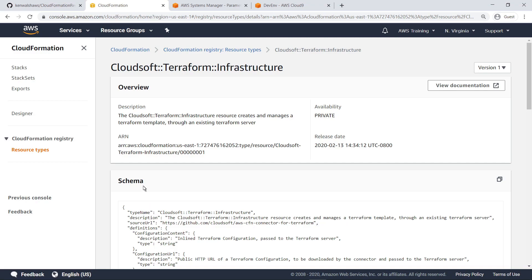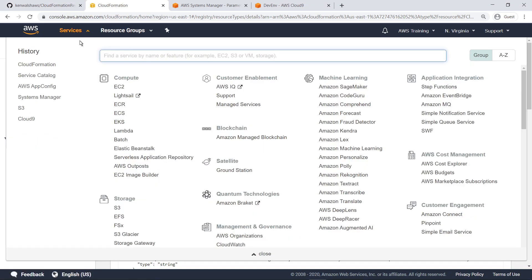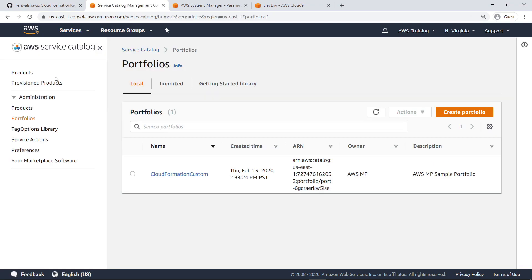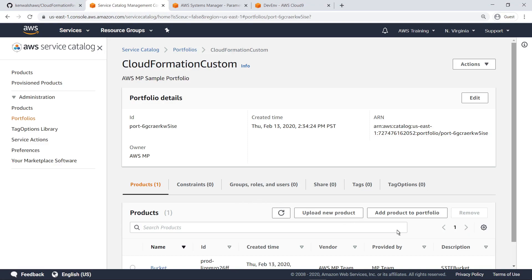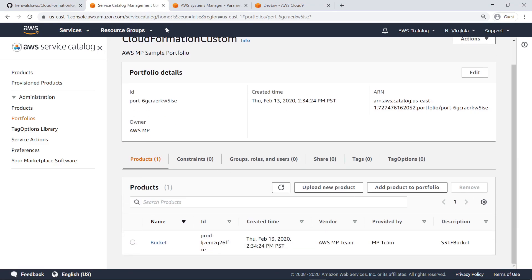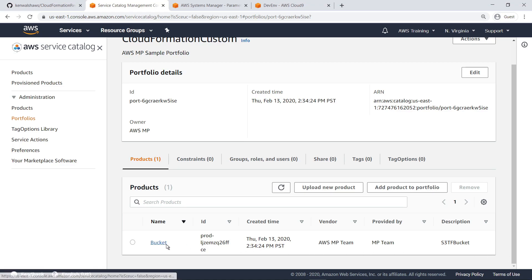Now let's navigate to AWS Service Catalog. Here you can see the sample portfolio that was created. Administrators can organize products into portfolios and apply constraints and tag options, which end users can then launch. Product parameters are passed to Terraform, resources are provisioned using the Terraform AWS provider, and the resources are tagged and collected into a resource group managed with Service Catalog. In this case, there is just one example product in the portfolio.